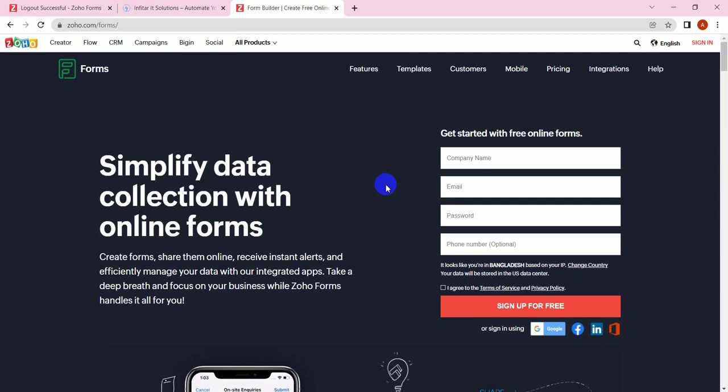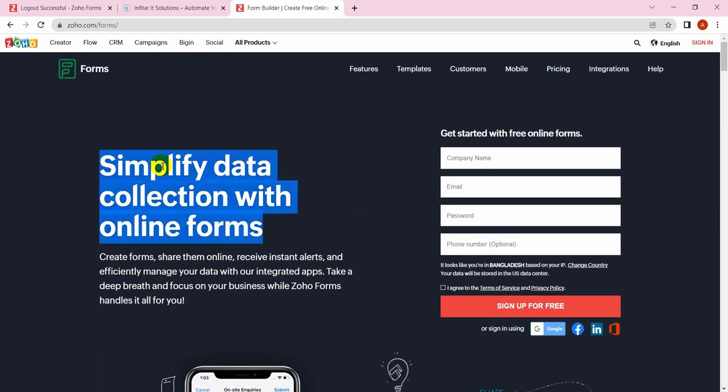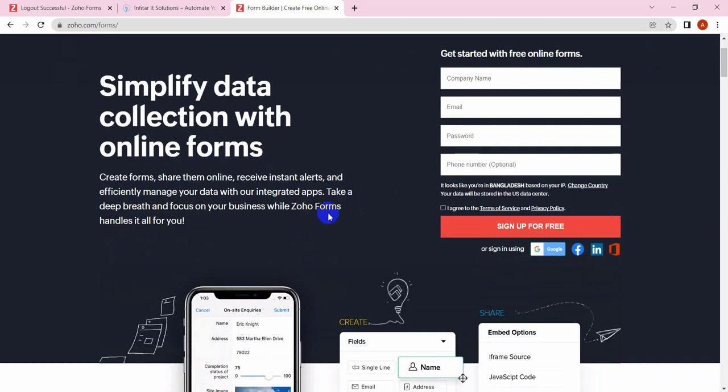Zoho Forms provides simple data collection forms. You can easily create forms, share them on online platforms, and embed these forms into any third-party website like Facebook or any other platforms.